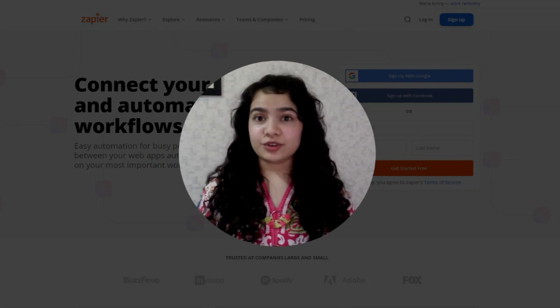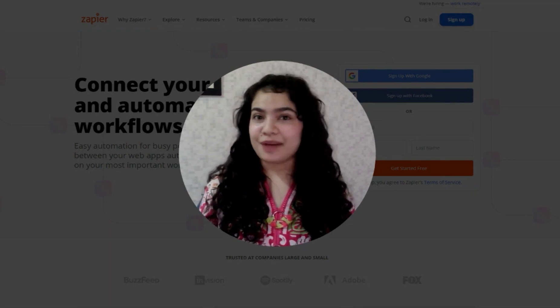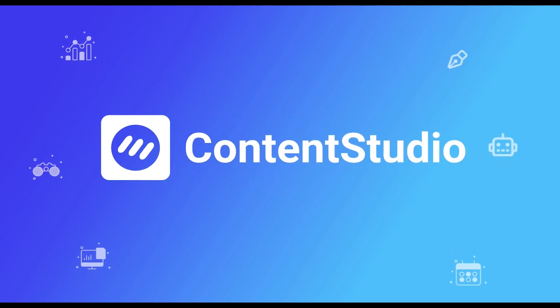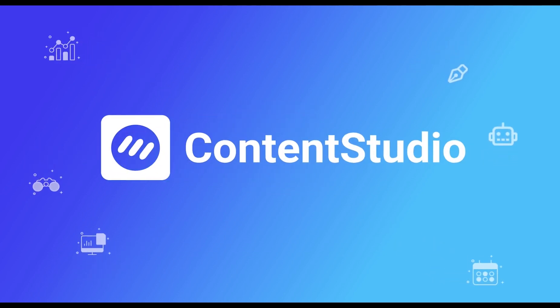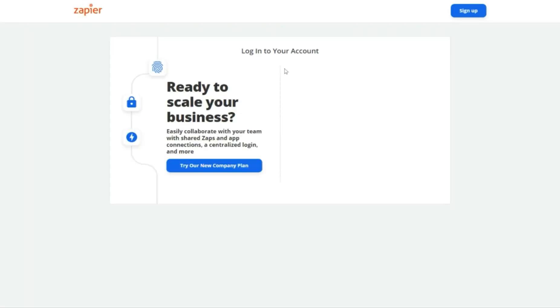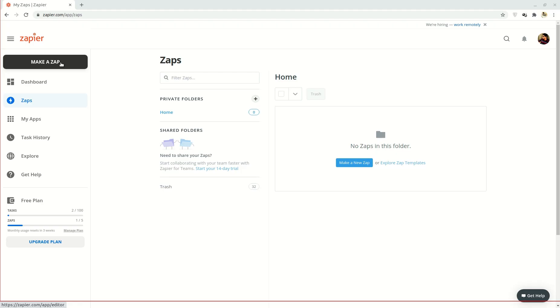Here's how to connect your account to Zapier. Head over to zapier.com and make an account or log in if you already have one. On the left side above dashboard, click on make a zap.